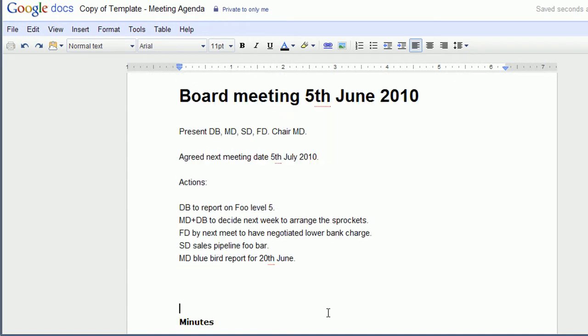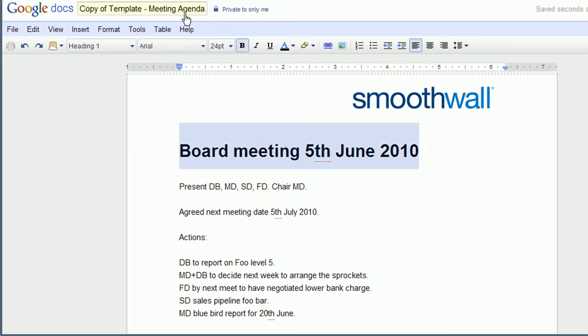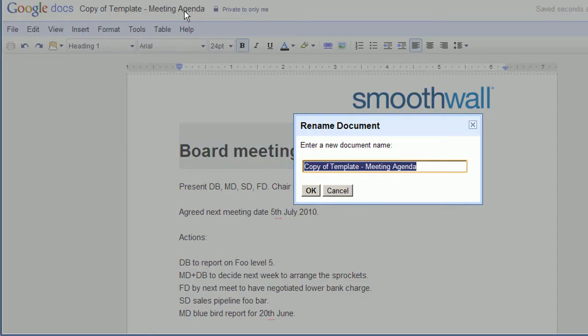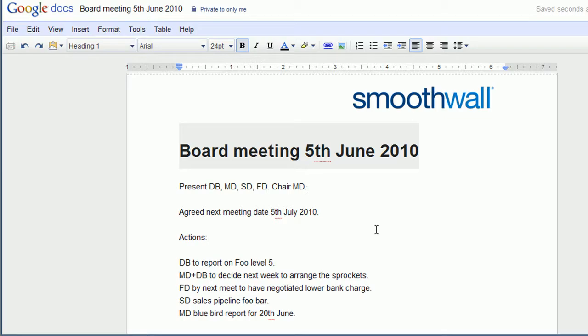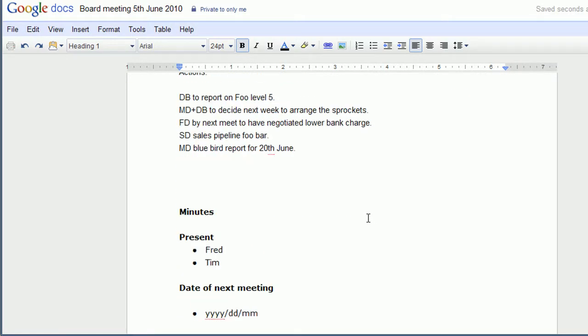In this case, I'm going to leave the title and use that. Copy, paste. We've got a list of people who are present. Onto my notes.